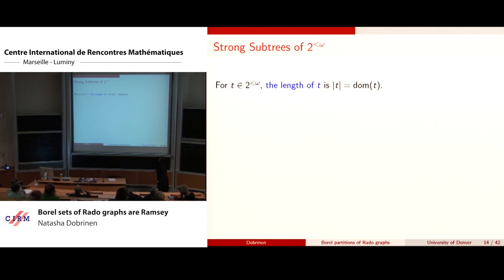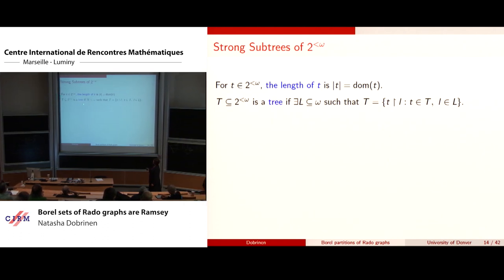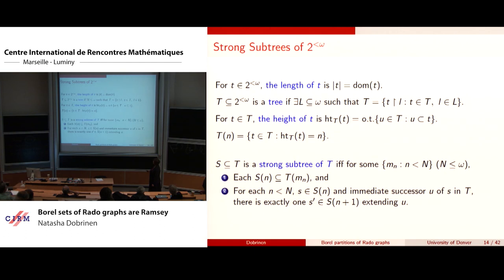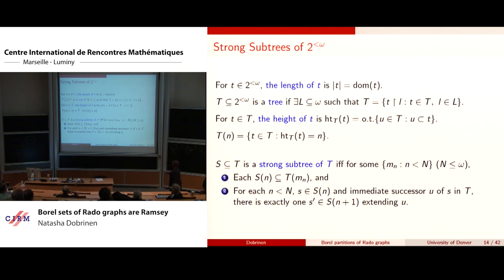Working on 2^{<ω}, the simplest case: T is a tree if there's an infinite set of levels where the tree has nodes exactly of those lengths L. The height of the tree is the number of predecessors below nodes in the tree, and the n-th level is the things with height n. S is a strong subtree of T if there's some collection of levels M_n, where each n-th level of S is contained in the M_n-th level of T, and for each n in N and s in S_n, if you have an immediate successor just one length above s, then there's a member of S extending that.